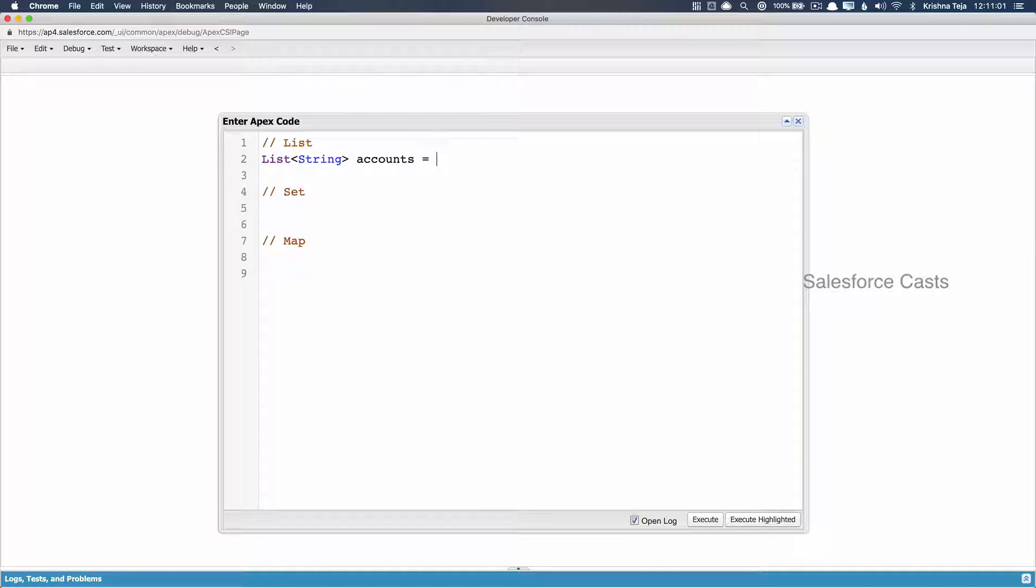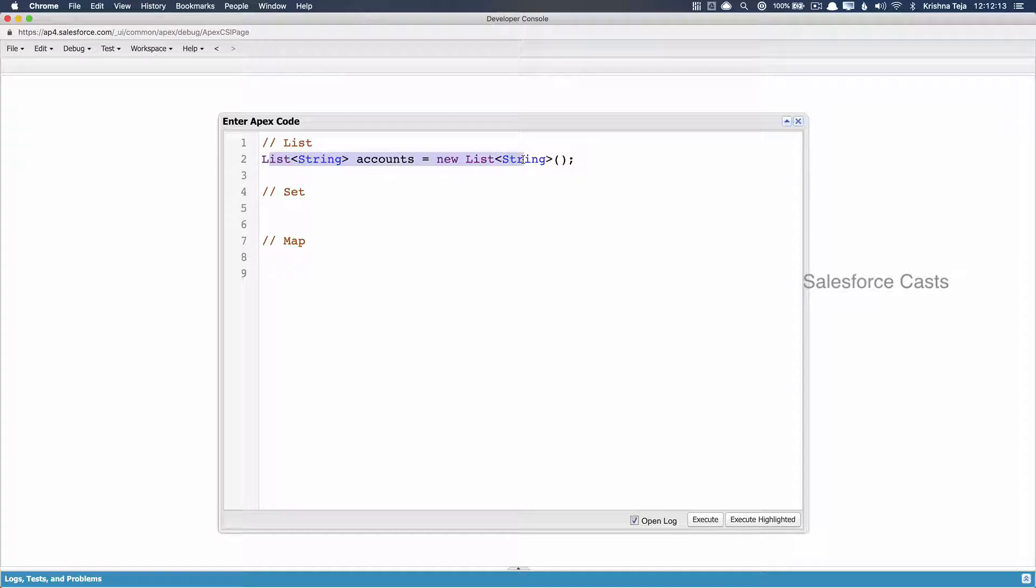Followed by this, we need to make use of the new keyword and then list. Since it is string type of data that we'll be storing in the variable, that should be new list of string. And finally, followed by that, I need to put parentheses and semicolon. So this is how we create a list type of variable.